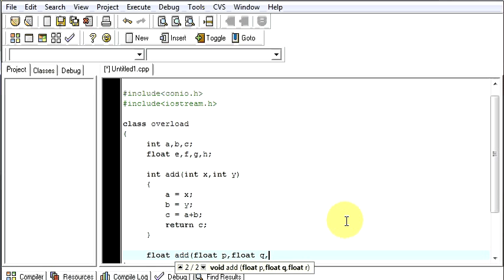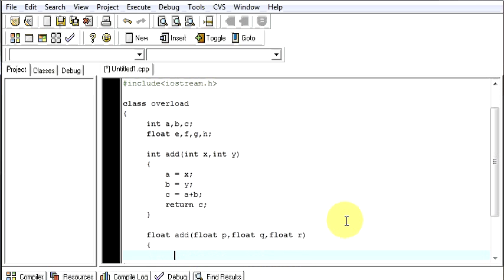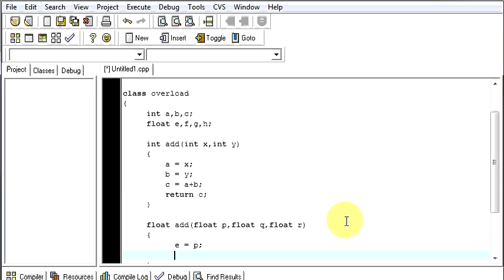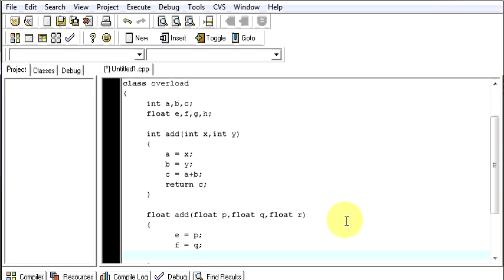I will be taking three values from the user, then I will say e will be equal to p, f will be equal to q, then g will be equal to r.